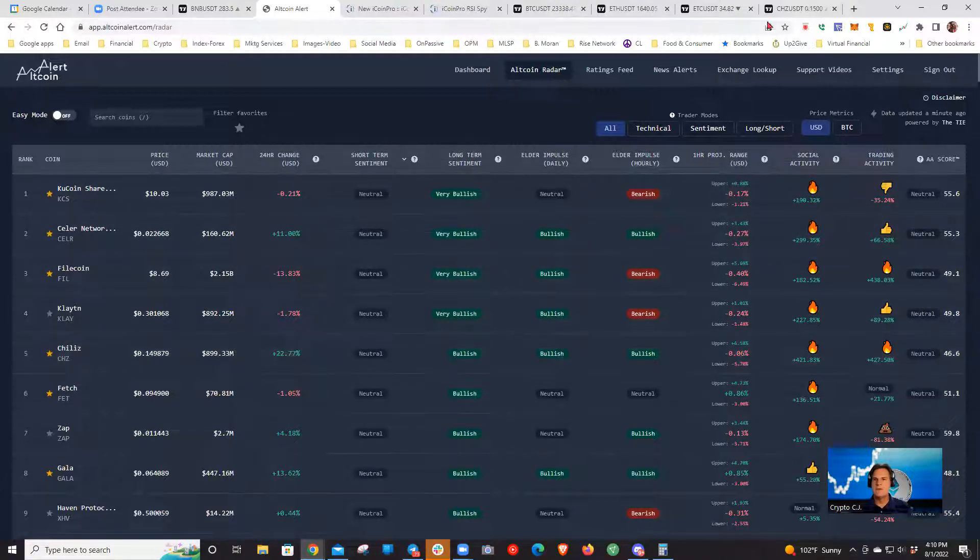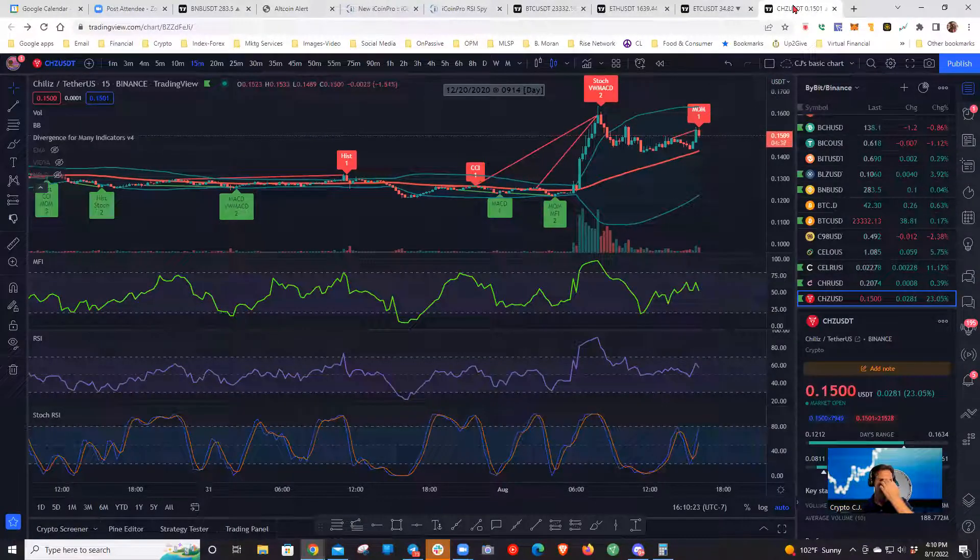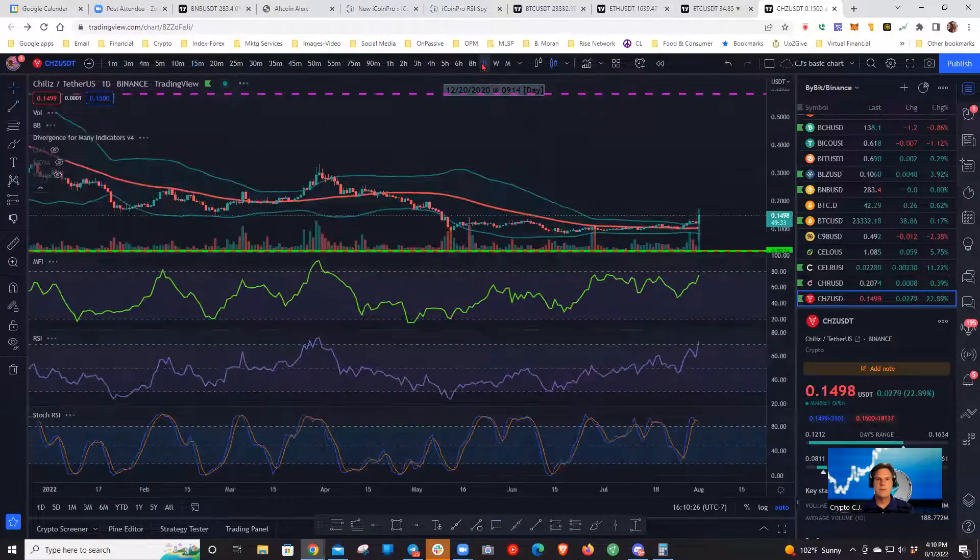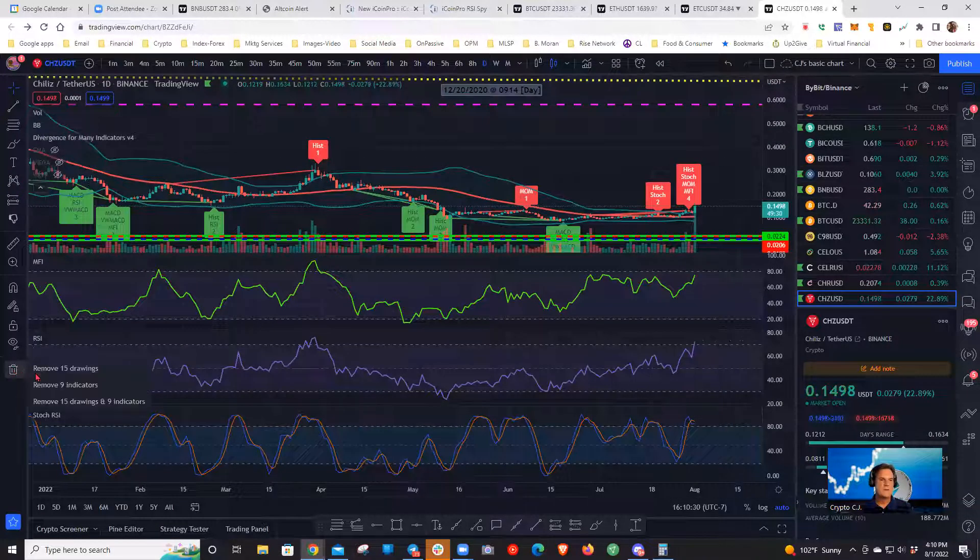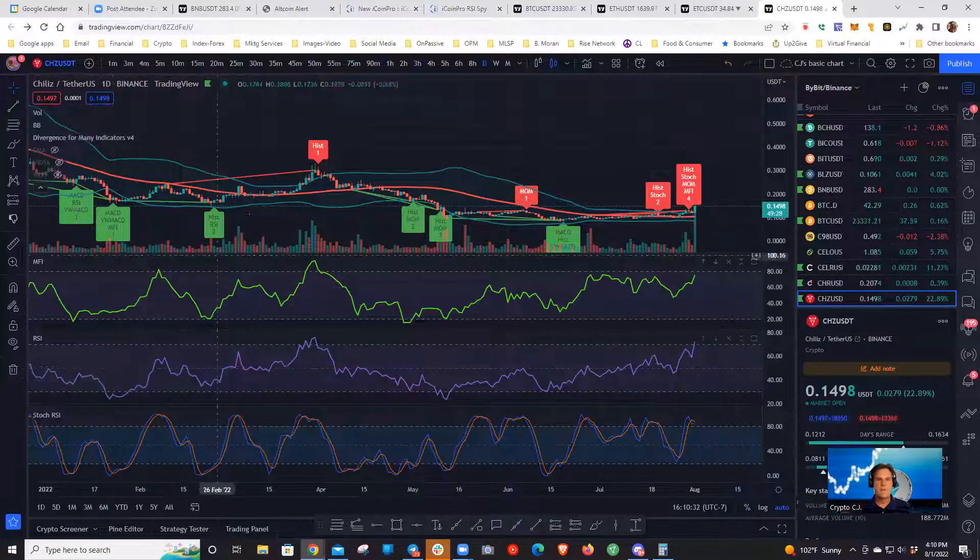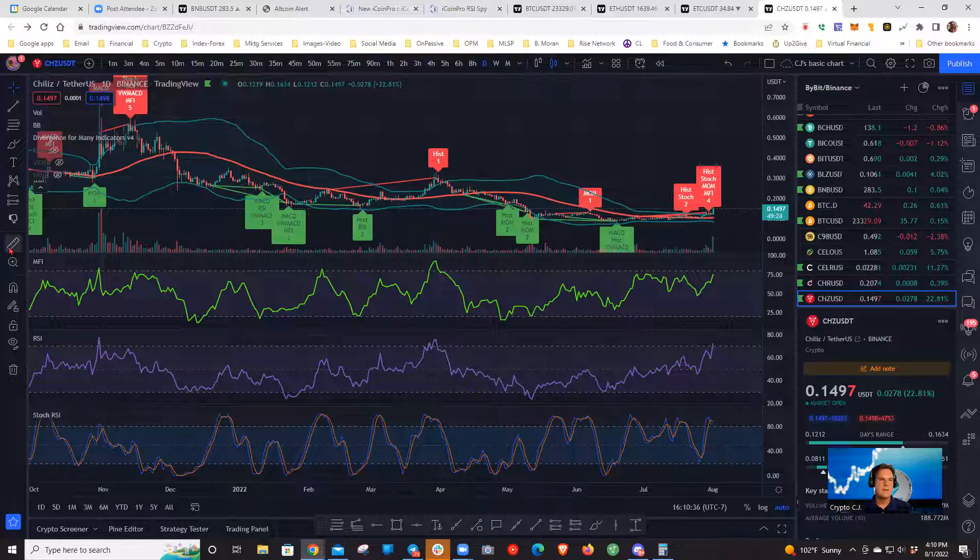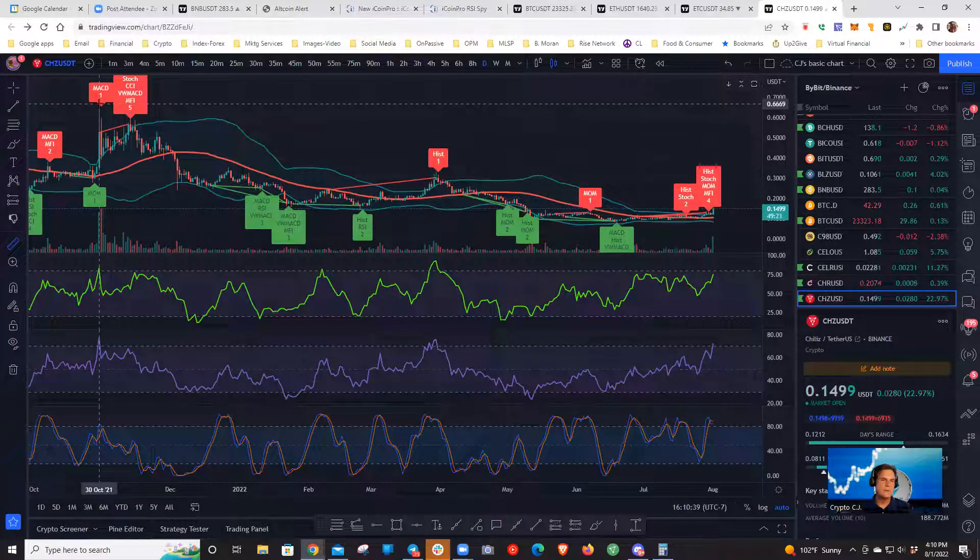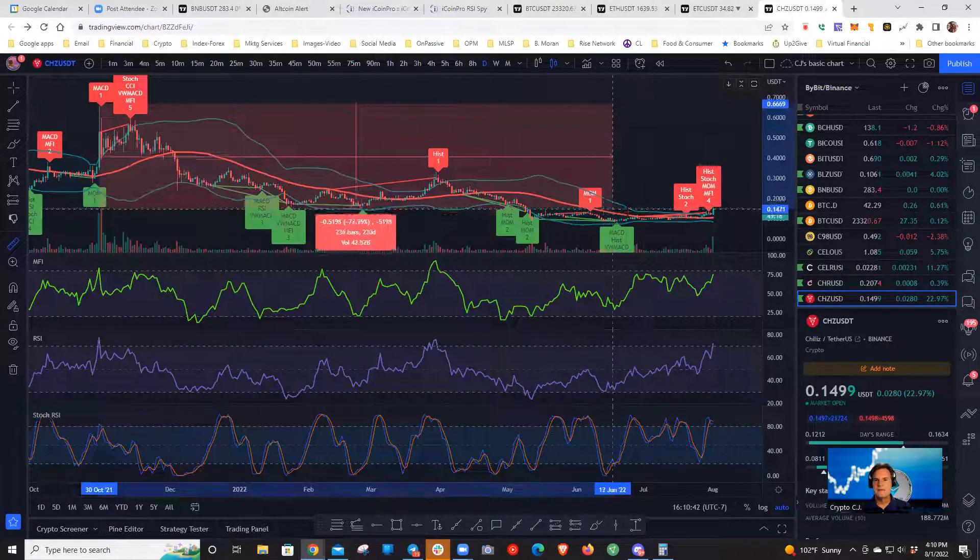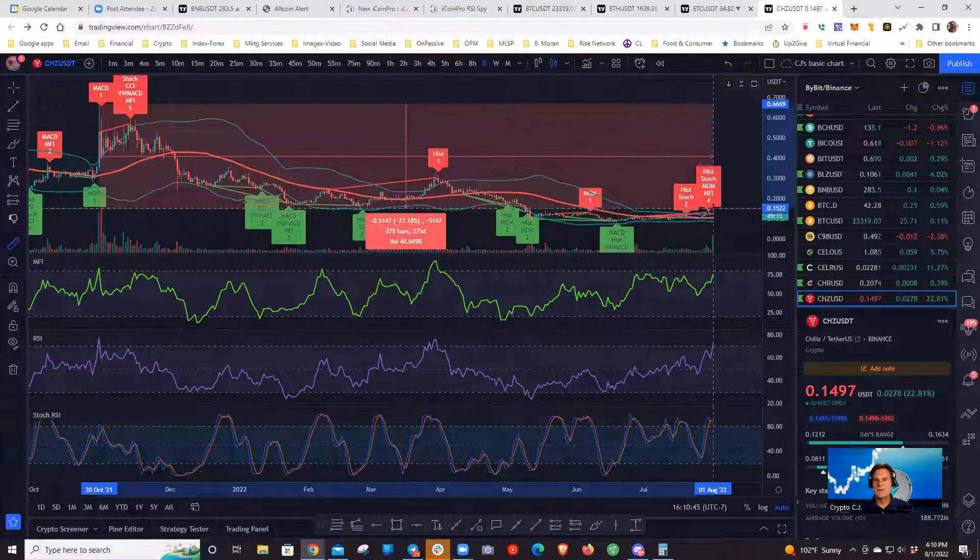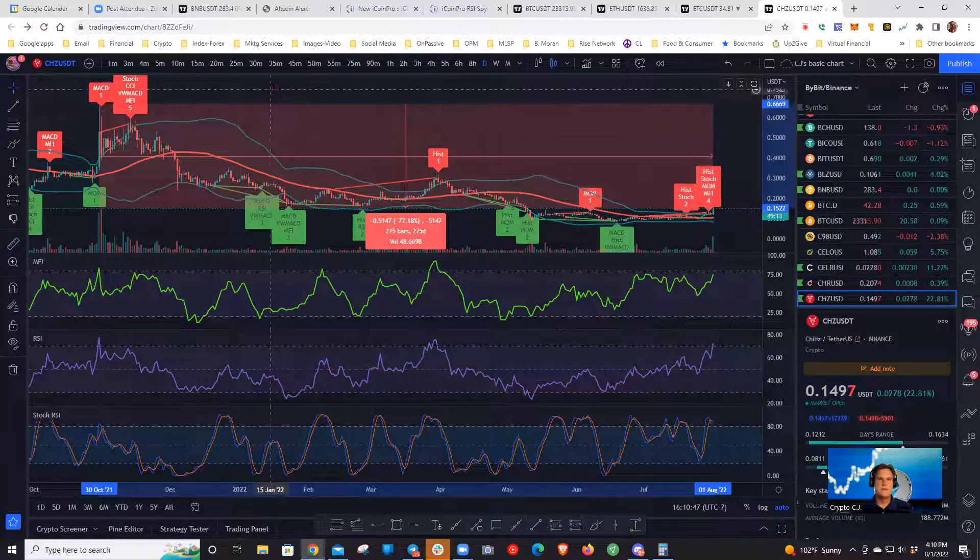When I have people talking about a project and it having good fundamentals, that's something I want to check out more. It's changed. I was looking at Chili's earlier because it's up over 20% today and it's bullish on the long-term sentiment, bullish on the elder impulse daily. Let's go ahead and check it out since I have the chart up here. We'll start with the day chart and get the big picture.